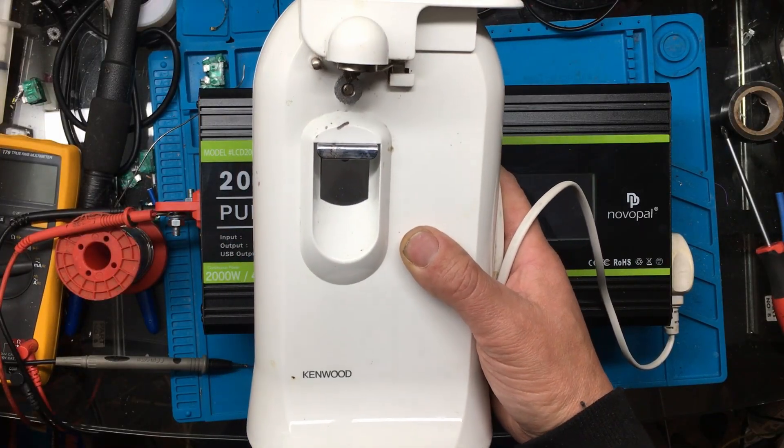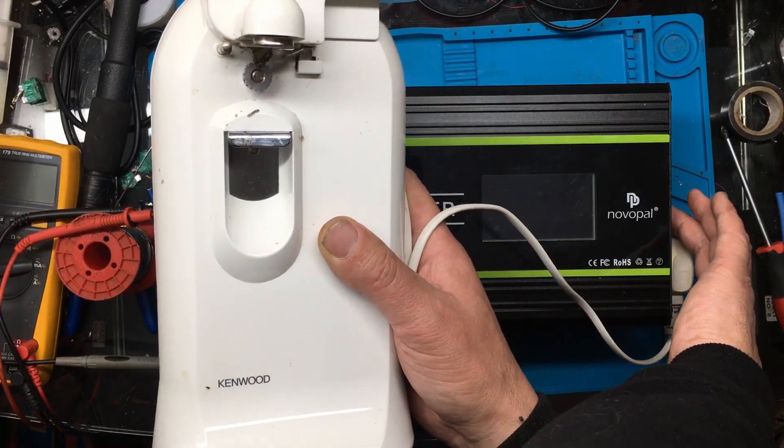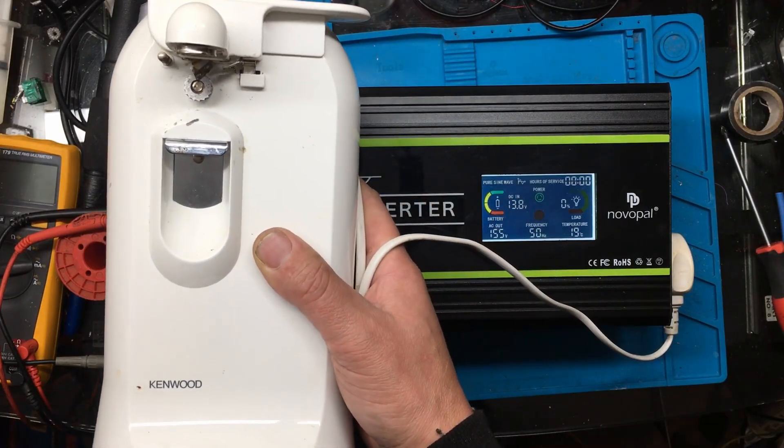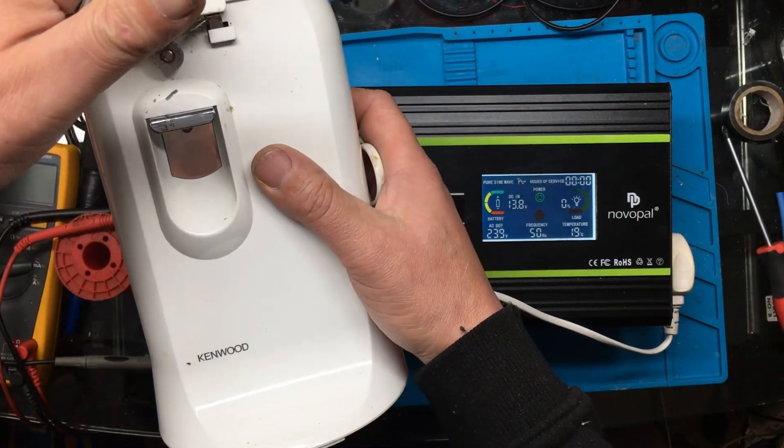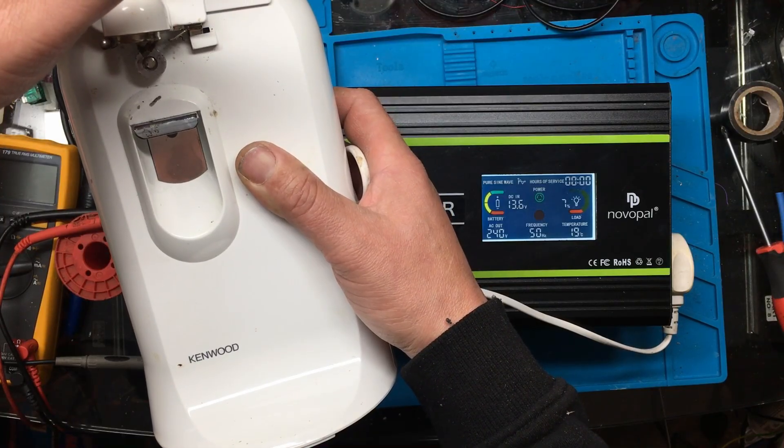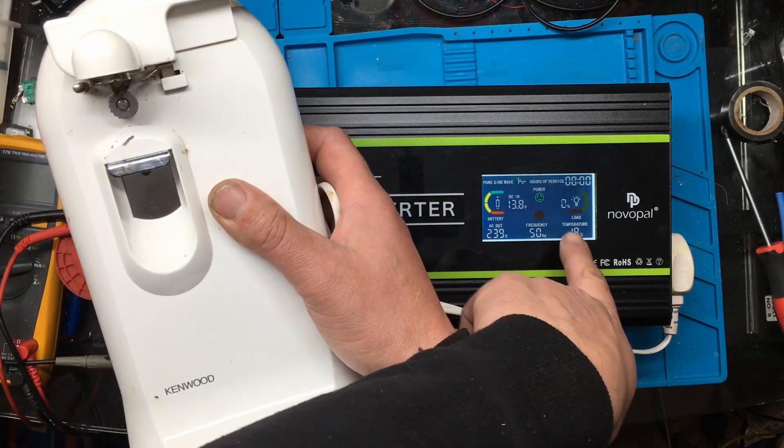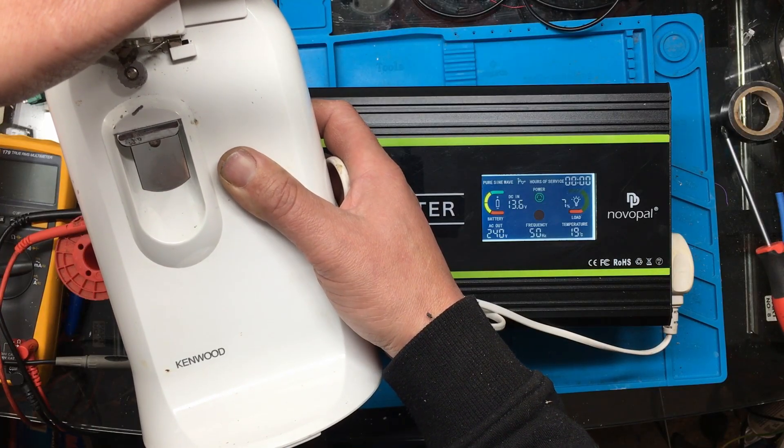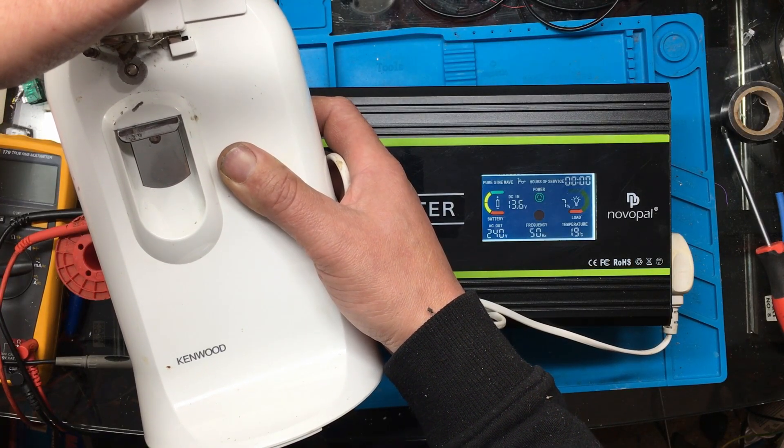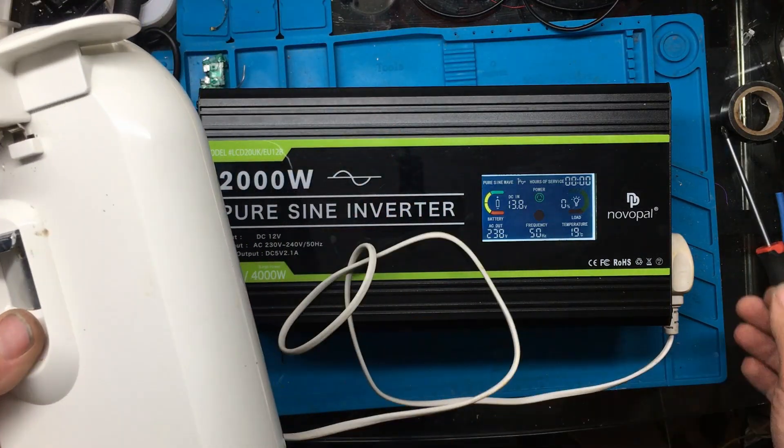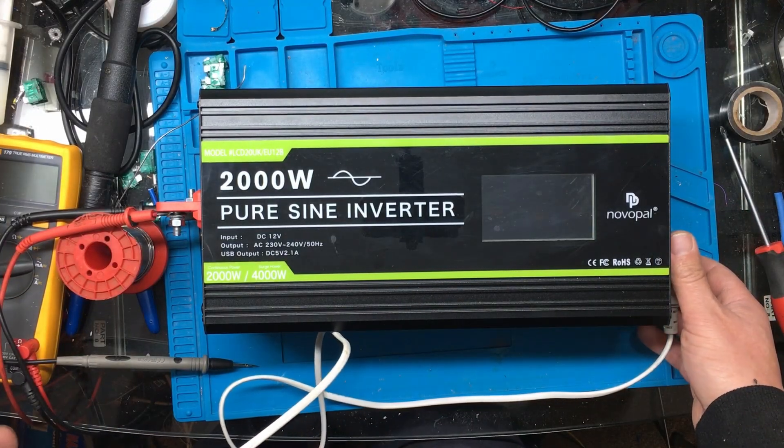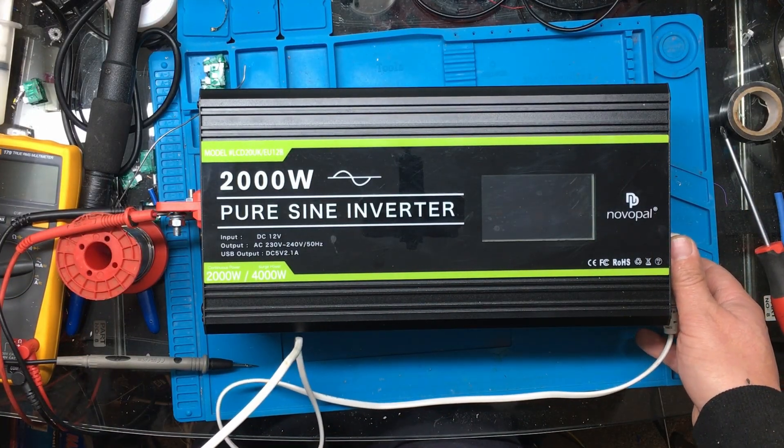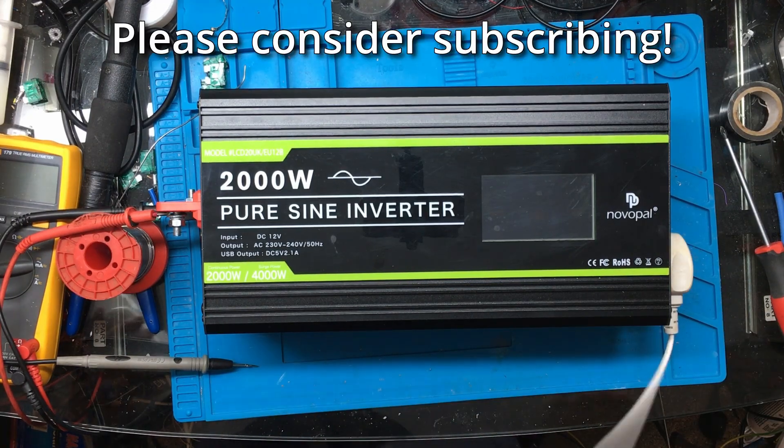So yeah, that's it then. All fixed, all working. I bet my friend will be quite happy with this free two thousand watt pure sine inverter.